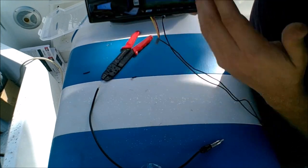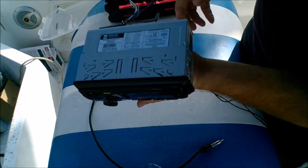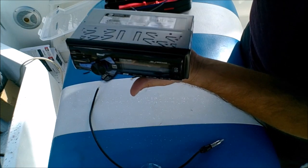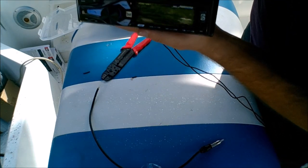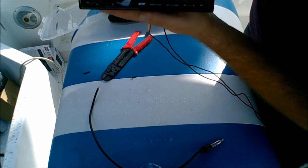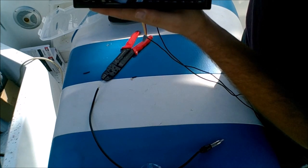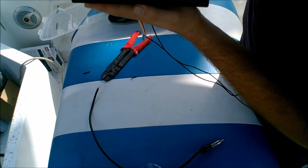So remember now, the way we did it, we hooked up the yellow and red together. So that means that the radio will not turn off when you turn the key ignition. So remember every time if you don't want to drain your battery, hit the power button, turn it off.